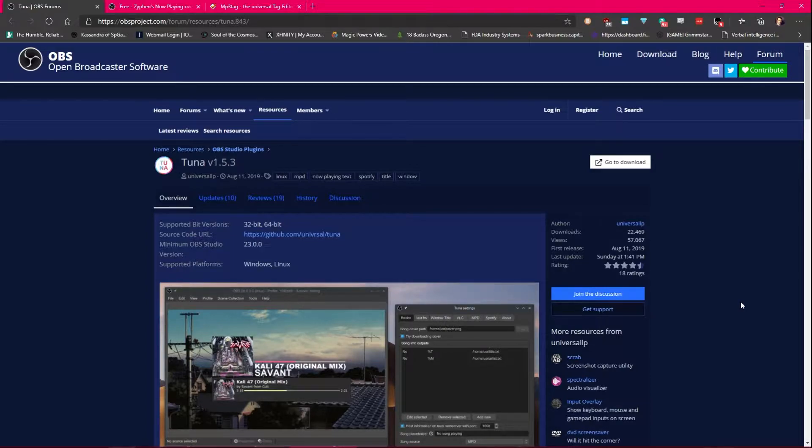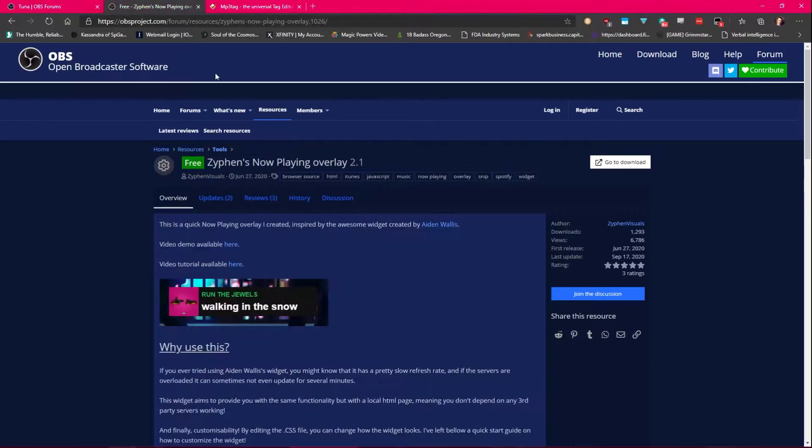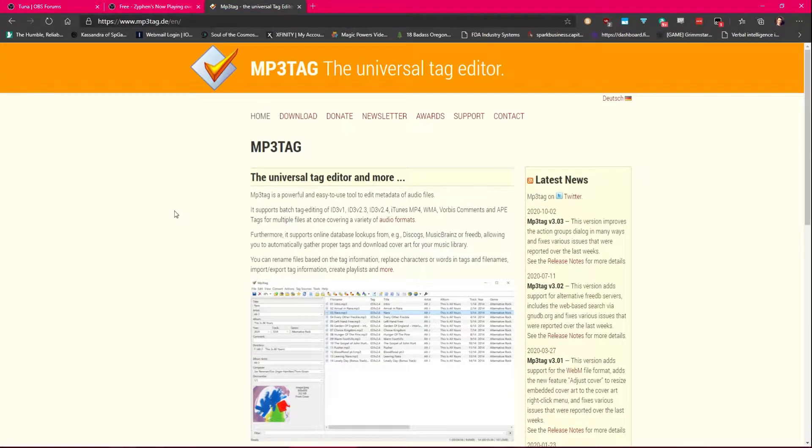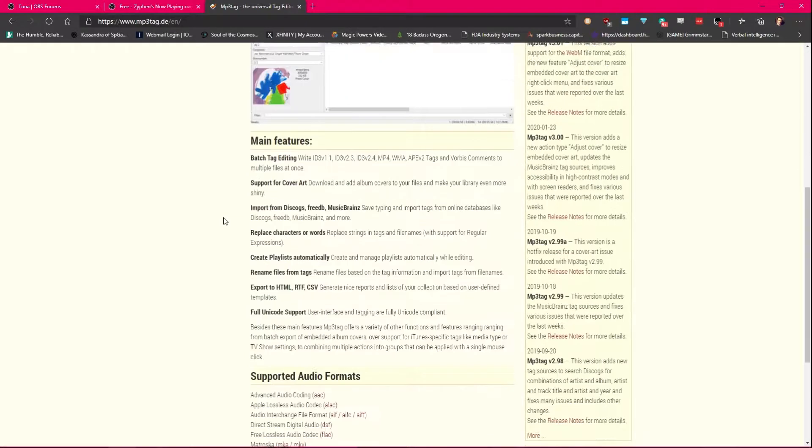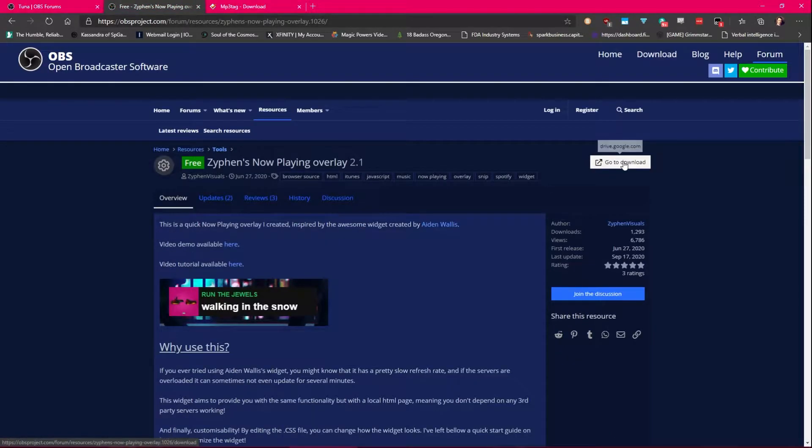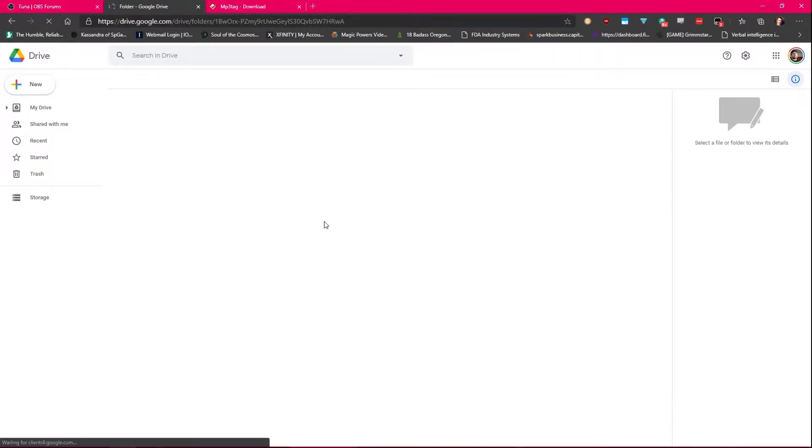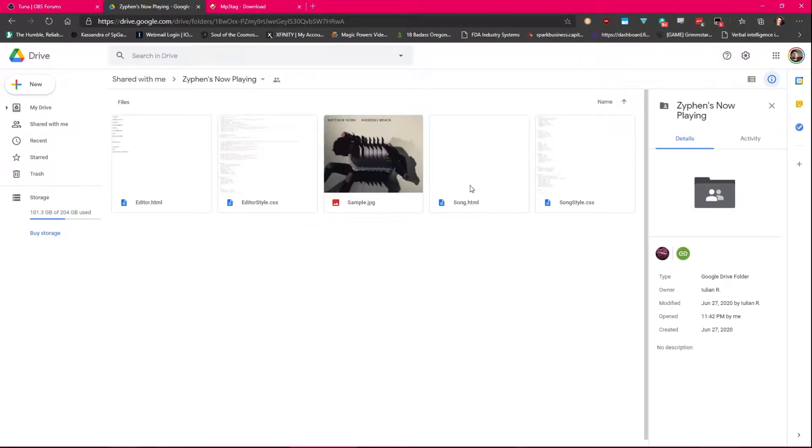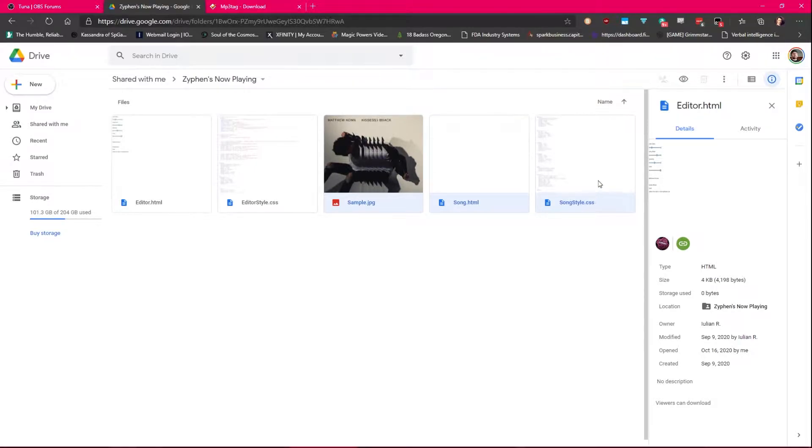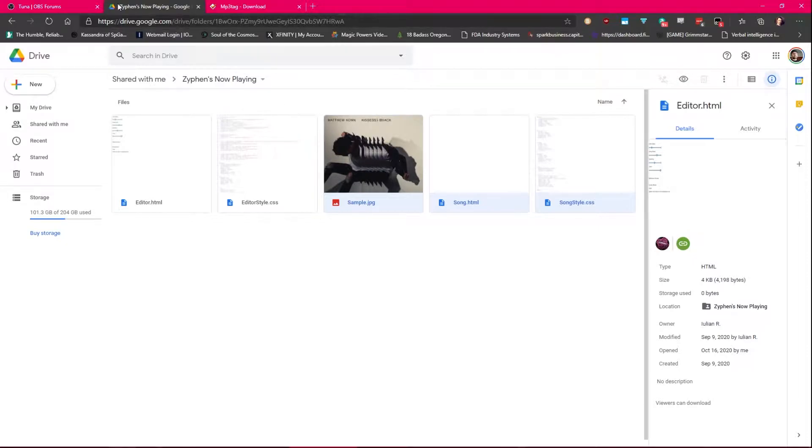Links are below. First you want to download Tuna, then you want to download Zyphons Now Playing Overlay, and finally you want to download MP3 Tag. With Zyphons, when you go to the download, you're going to see a sample song and song style. Download these three. You'll need the sample JPEG because it'll be a lot easier to use than having to go into the CSS and changing it to a PNG like I did.